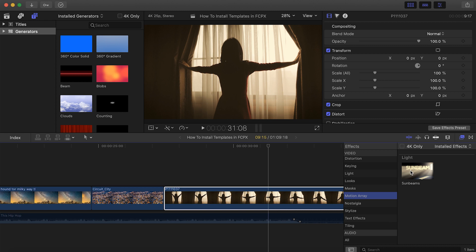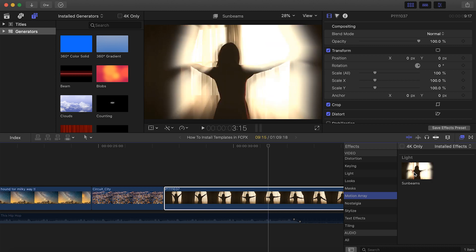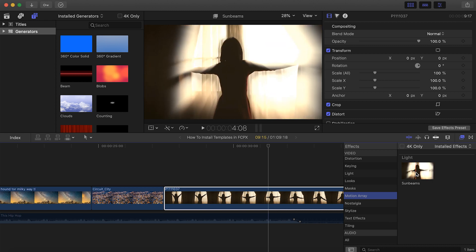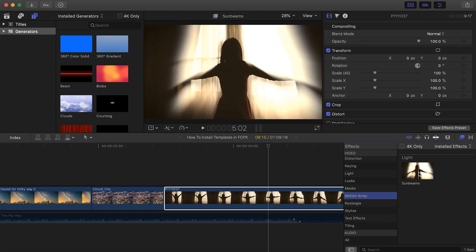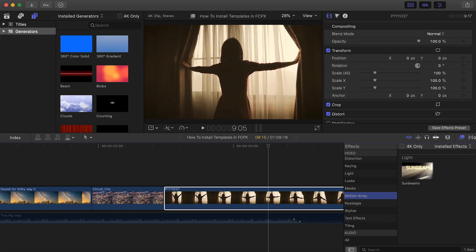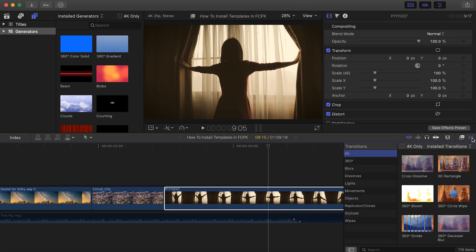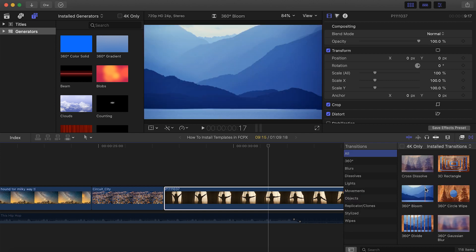Now we're able to use this template that we downloaded to make our videos look even more amazing. If, instead, you installed a transition, click this icon, and it will be located here.